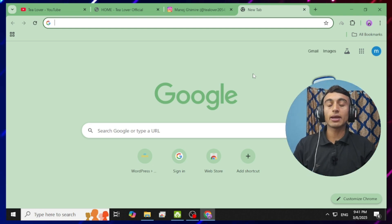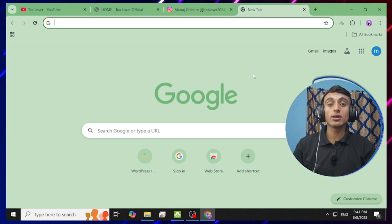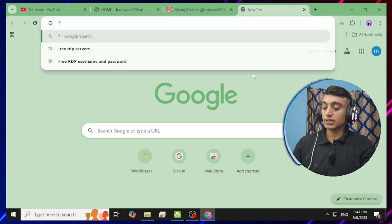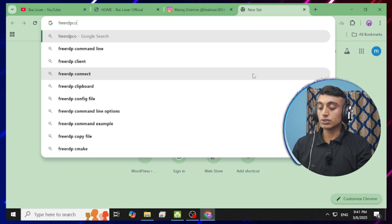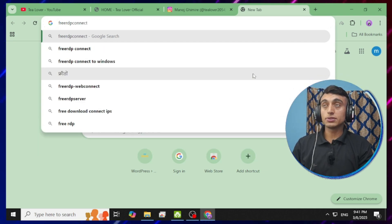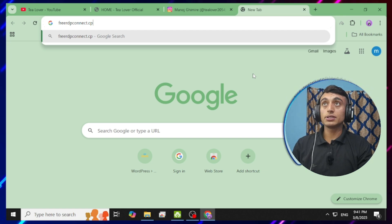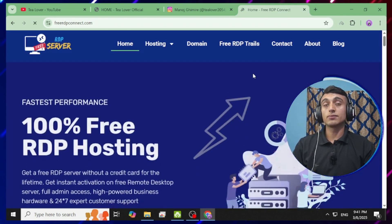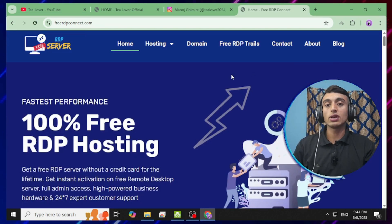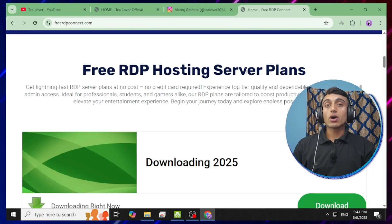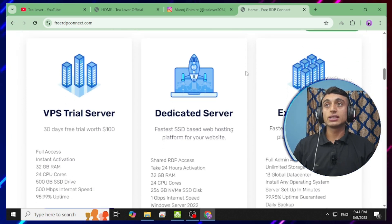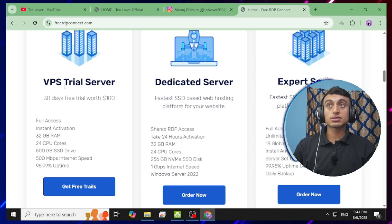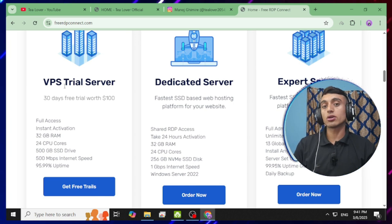For today's topic, go to a new tab in your browser. I'll show you two websites by which you can get a free RDP server. The first website that will provide you the free RDP server is freerdpconnect.com. After going to that website, you'll find its interface. Scroll down and you'll see the plans — you can get VPS trial server, dedicated server, and export server. Click on the VPS trial server to proceed.